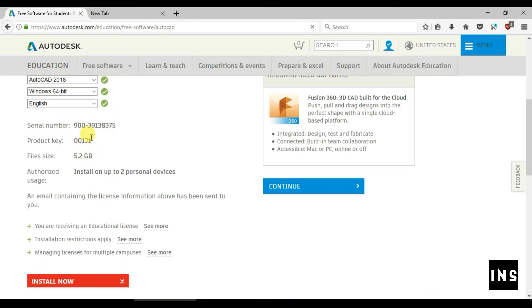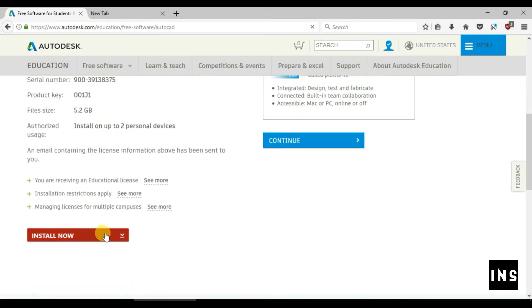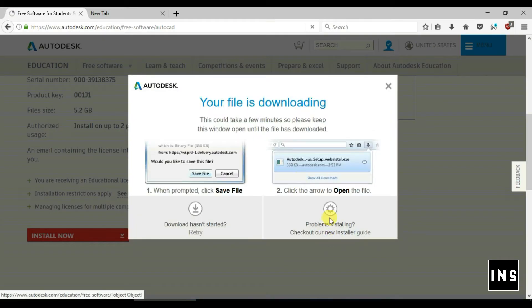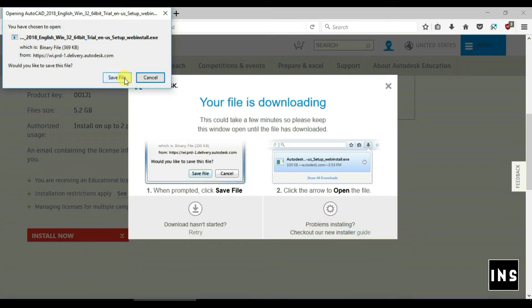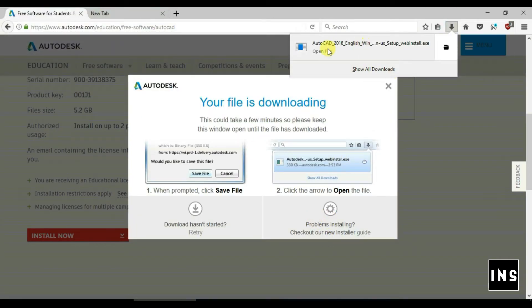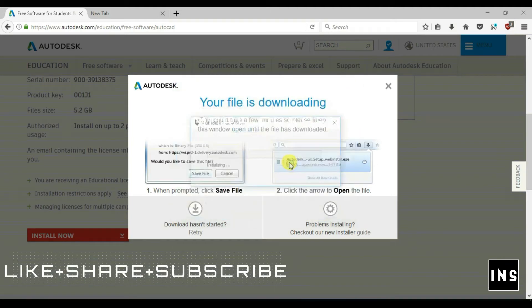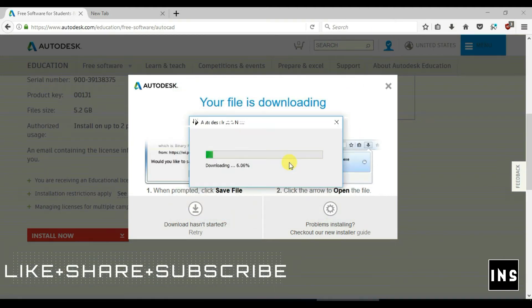As you can see, installation size is 5.2 GB. Click on install button and accept the terms and conditions and download the .exe file to your computer. Open up the file.